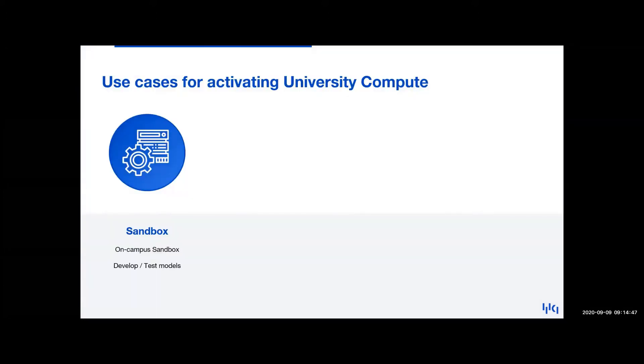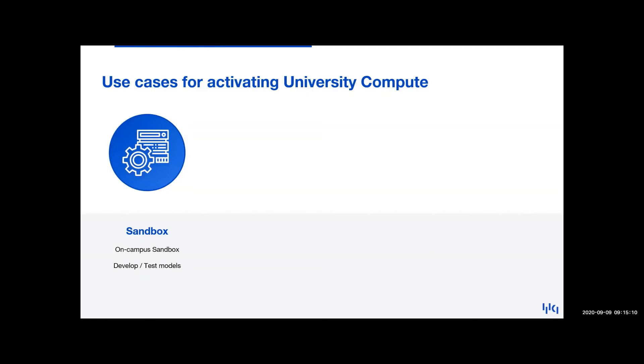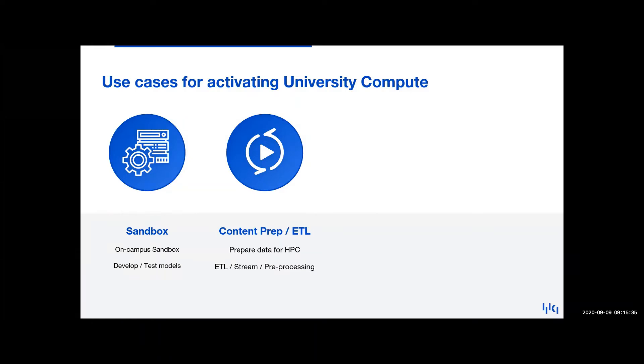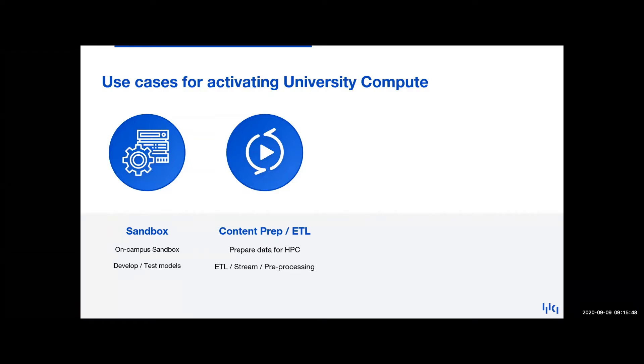So there's several use cases that are peripheral compute technology that could be supported along an HPC. The first use case is a sandbox that could live outside of an HPC and could be used to develop and test models in what you could consider a safe and repeatable manner. They could encourage a collaboration with multiple partners. And then you could move the finished solution or the final models into more of an HPC-based solution.